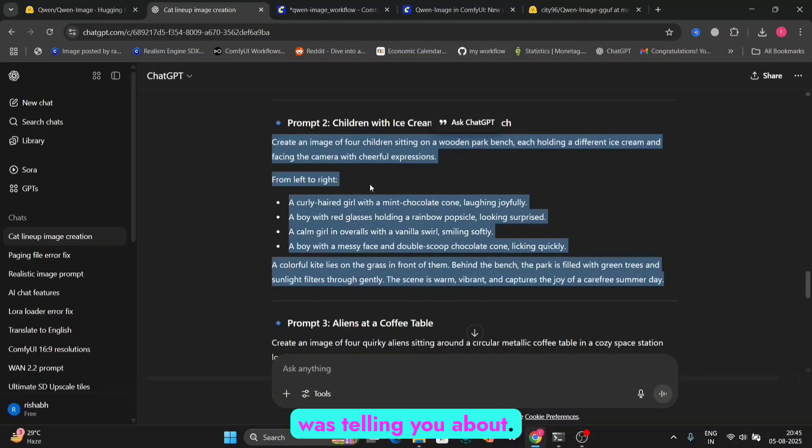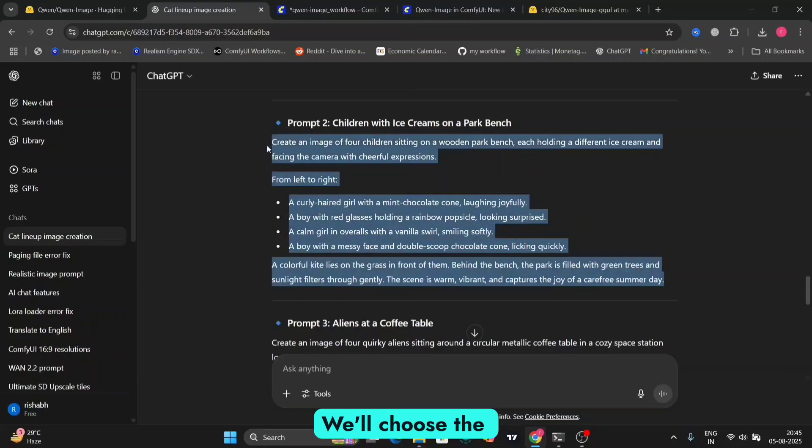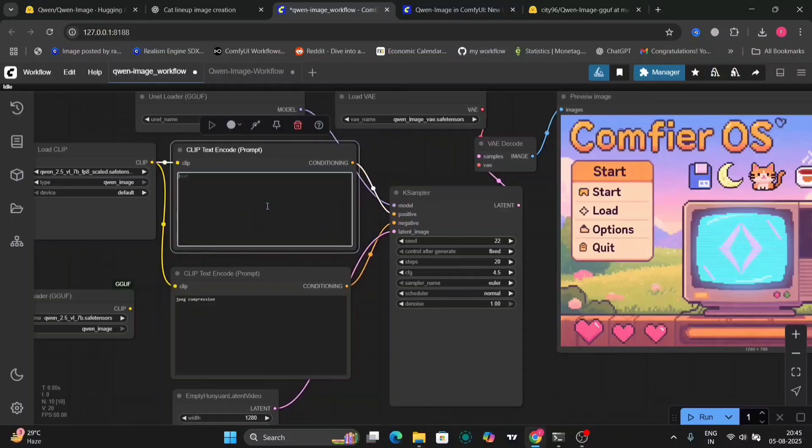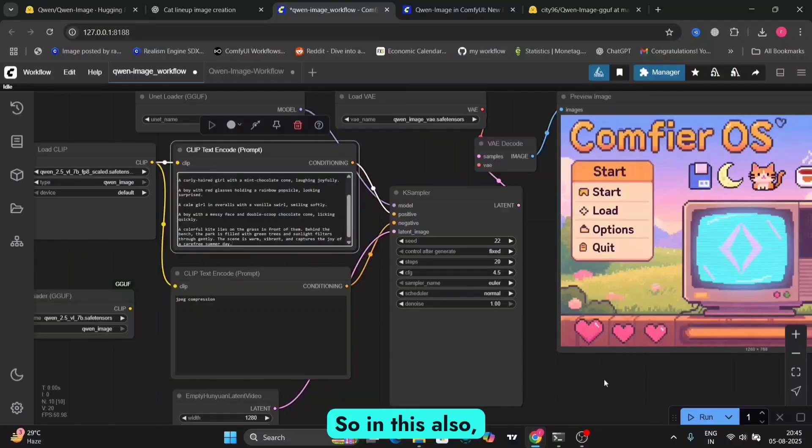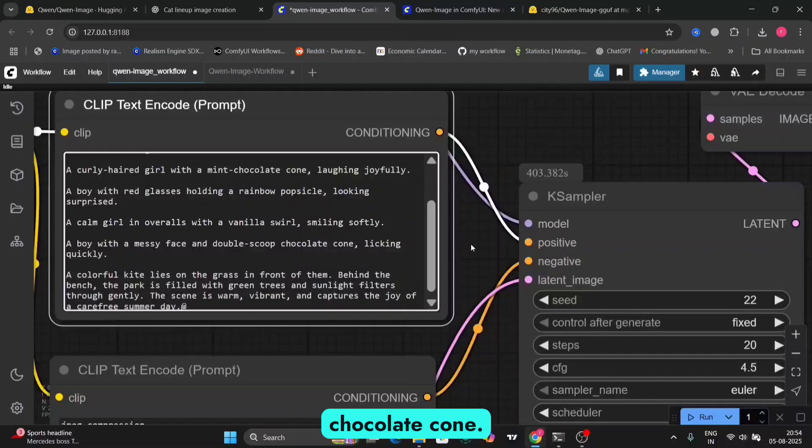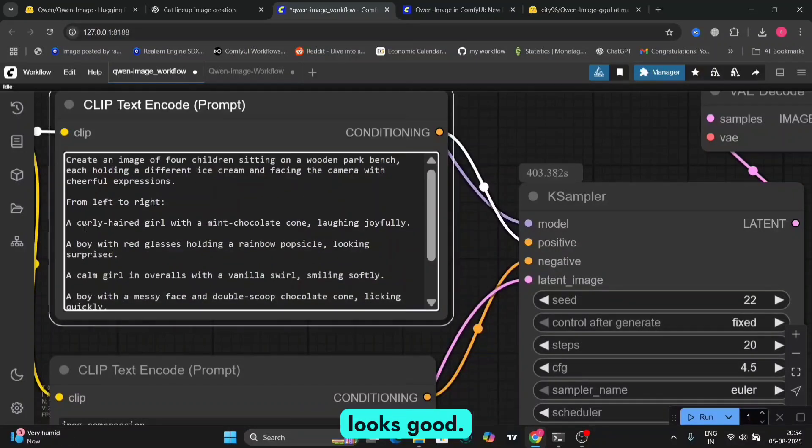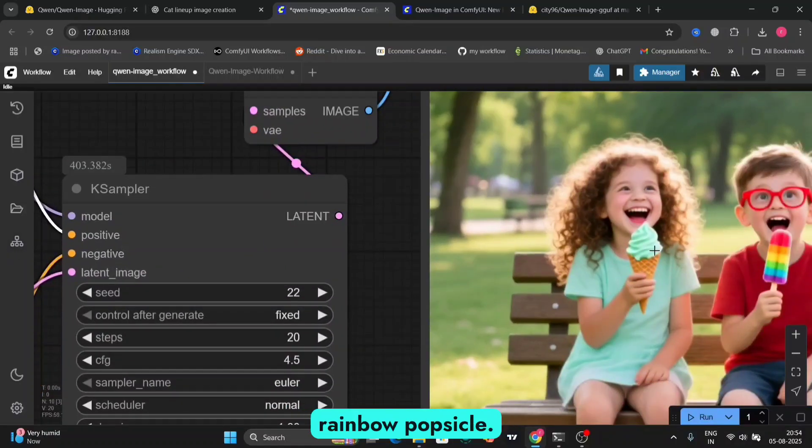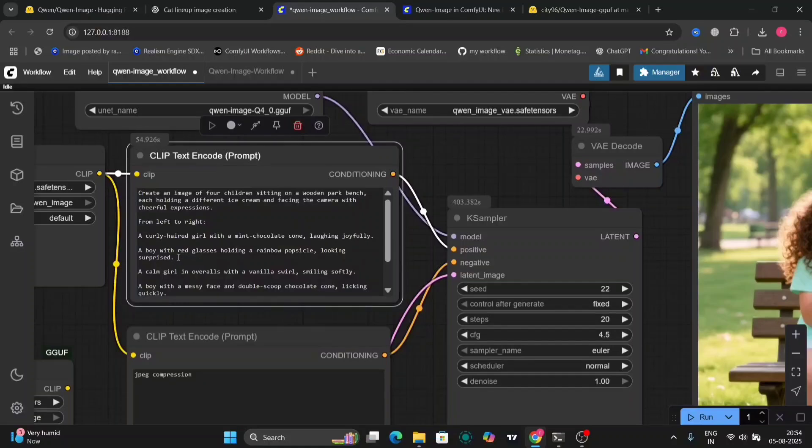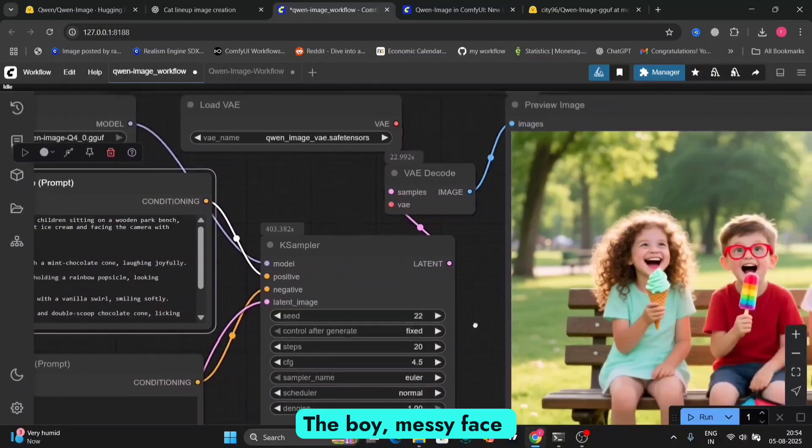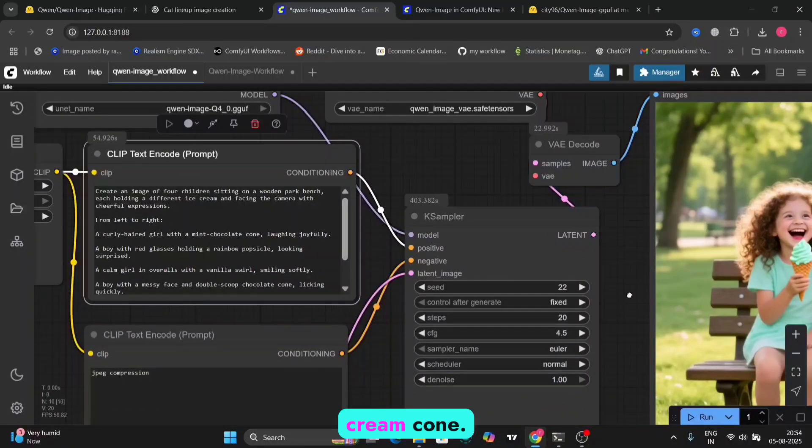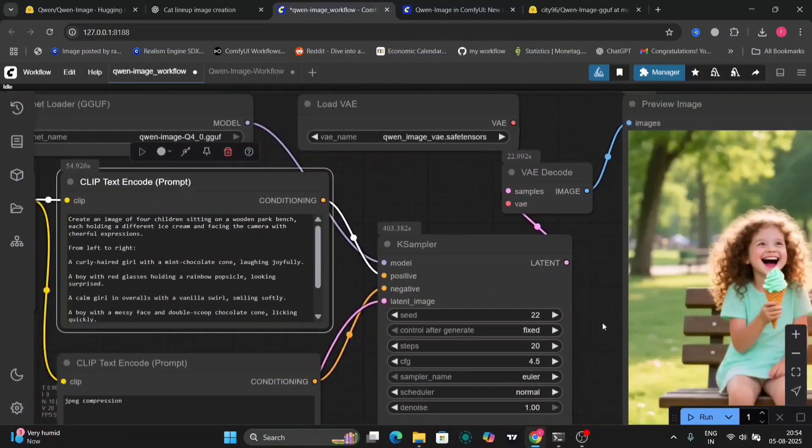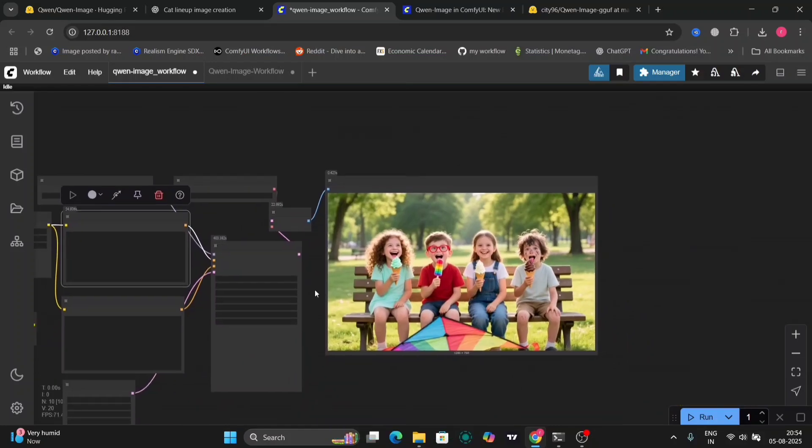And this is the realistic one that I was telling you about. So we'll copy this prompt and just paste it right over here. We'll choose the same, Euler normal, and 20 steps. That is it. So in this also, I've given a curly haired girl with mint chocolate cone. So as you can see, it looks good. A boy with red glasses holding the rainbow popsicle, good. The calm girl with vanilla, good. The boy, messy face with double scoop ice cream cone, that's also good. And the kite in front of them, that's good. So now let's change it to, let's try DPM. If it's better or worse, we'll just test it out.